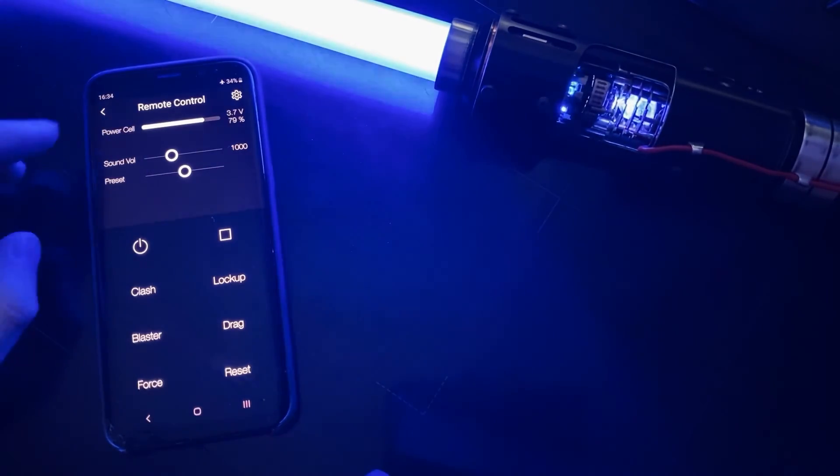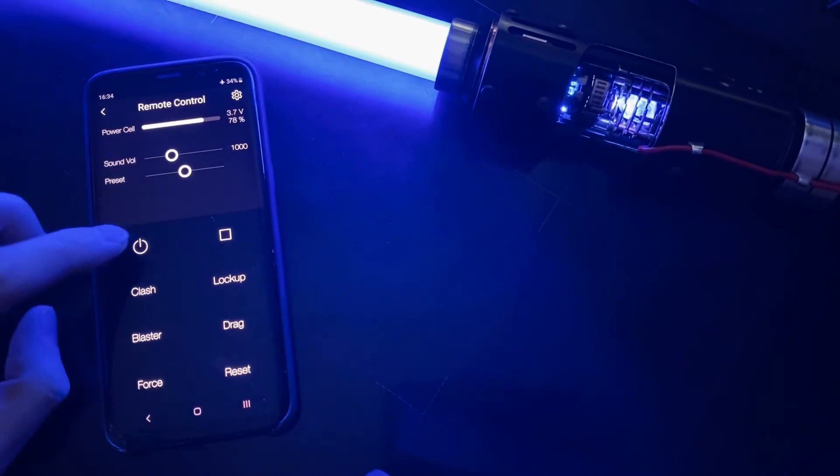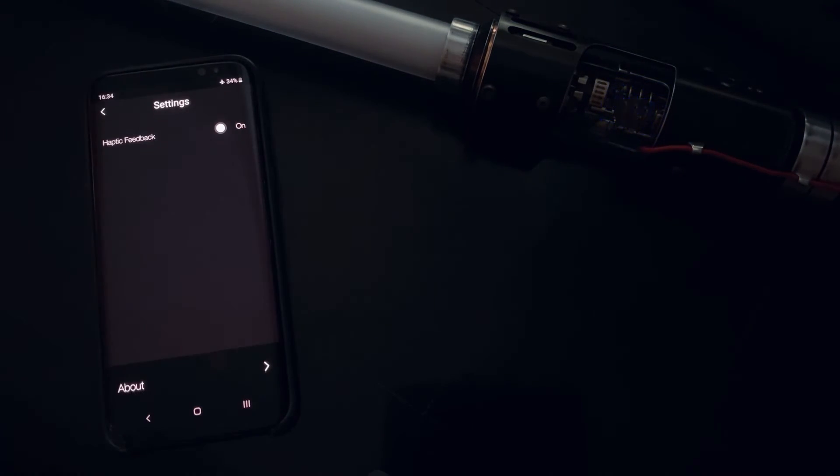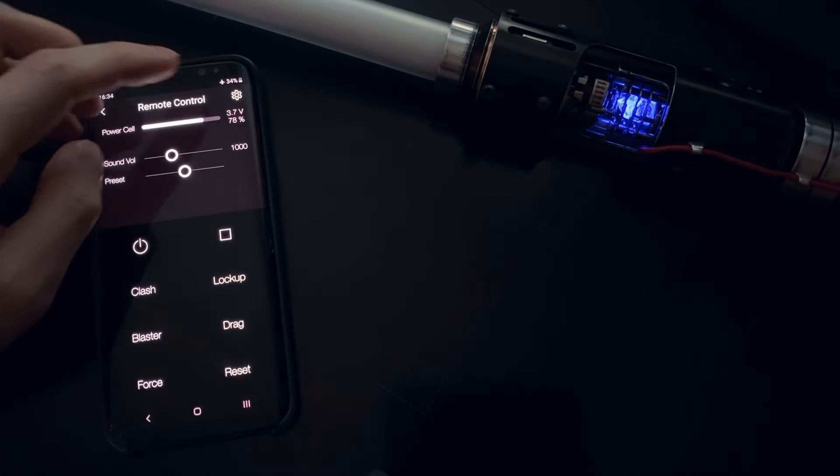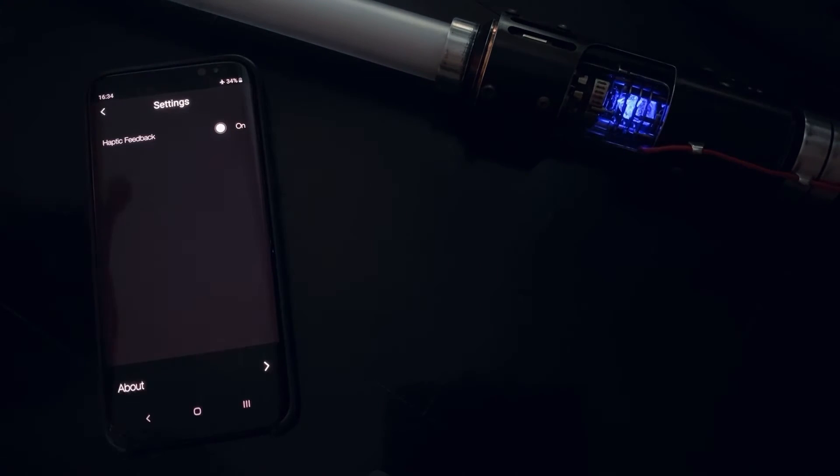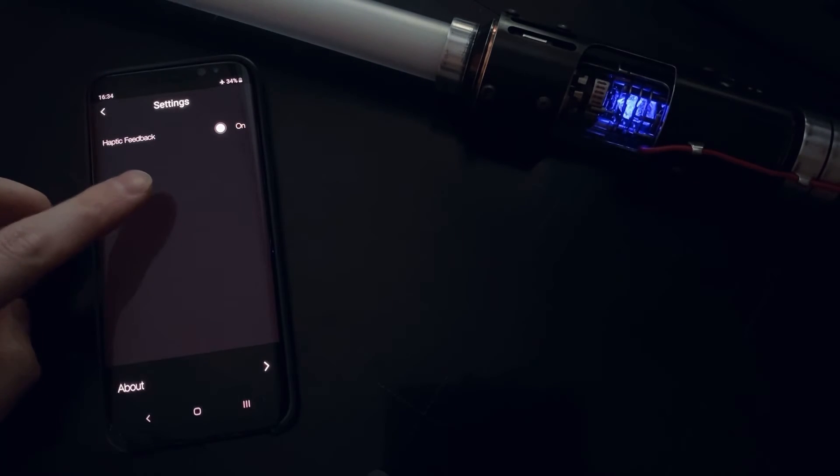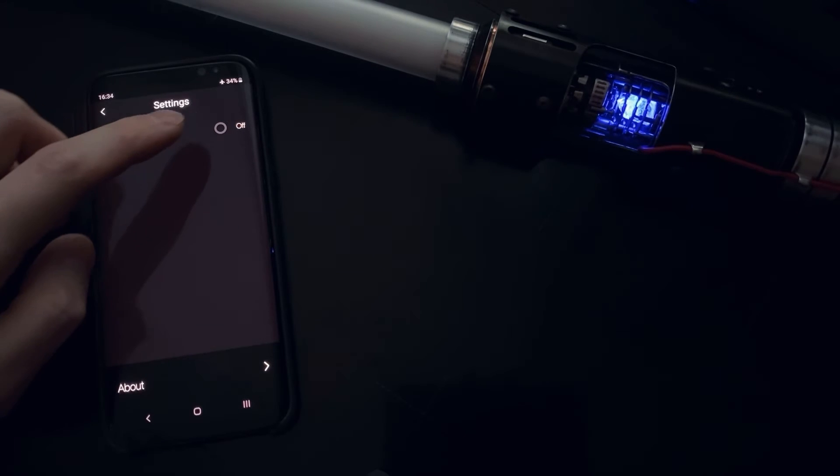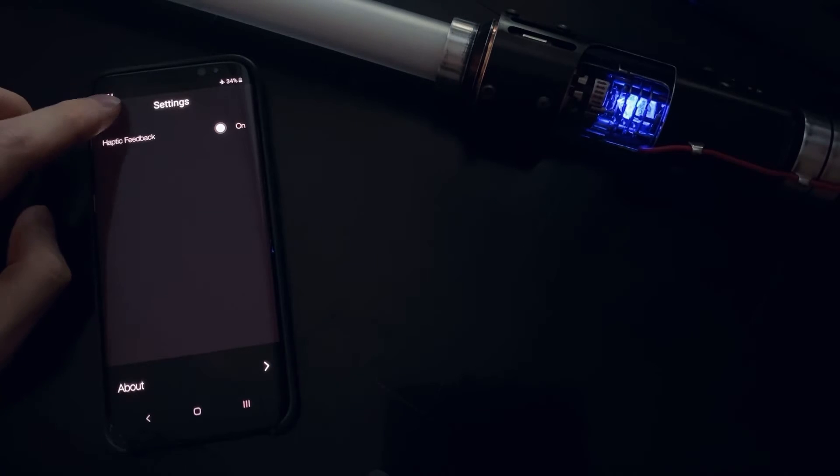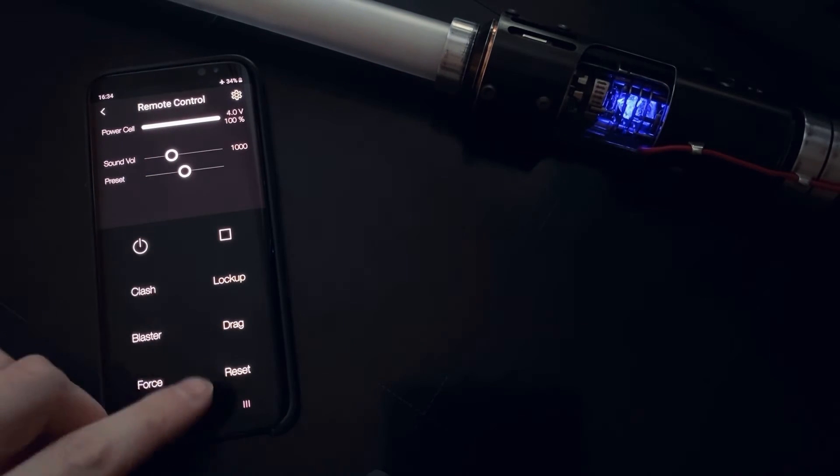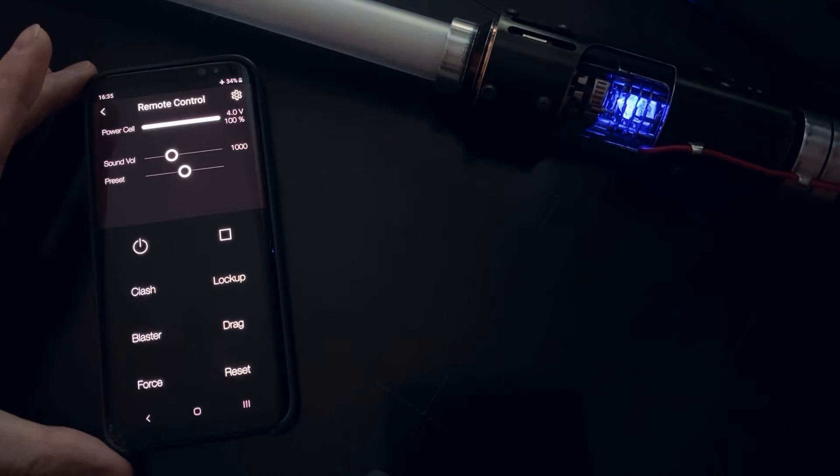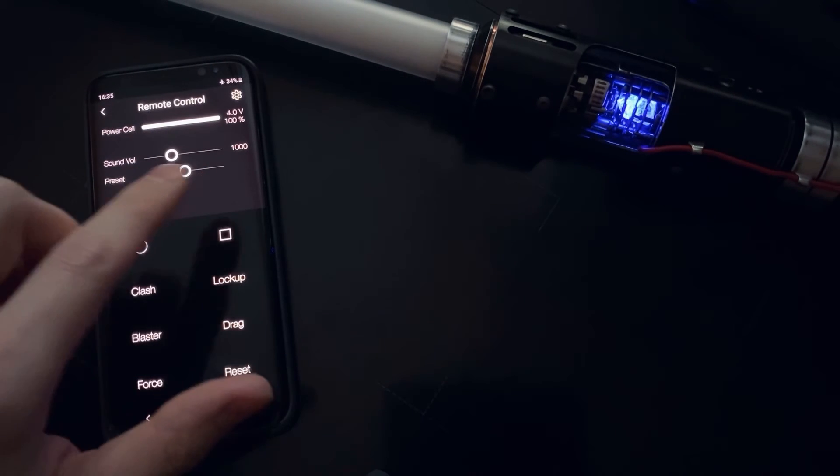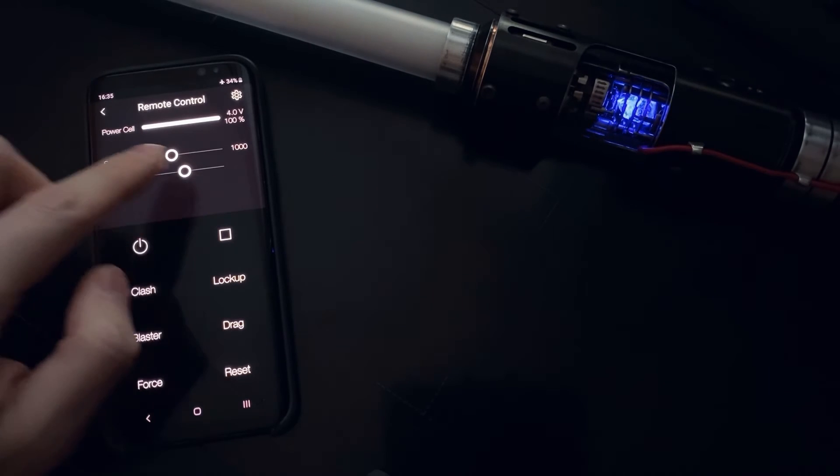So what else you also can do. In app settings here we have only this haptic feedback setting. You can turn it off or on. It just turns on or off the vibration on the smartphone when you tap any button or slide or use a slider.